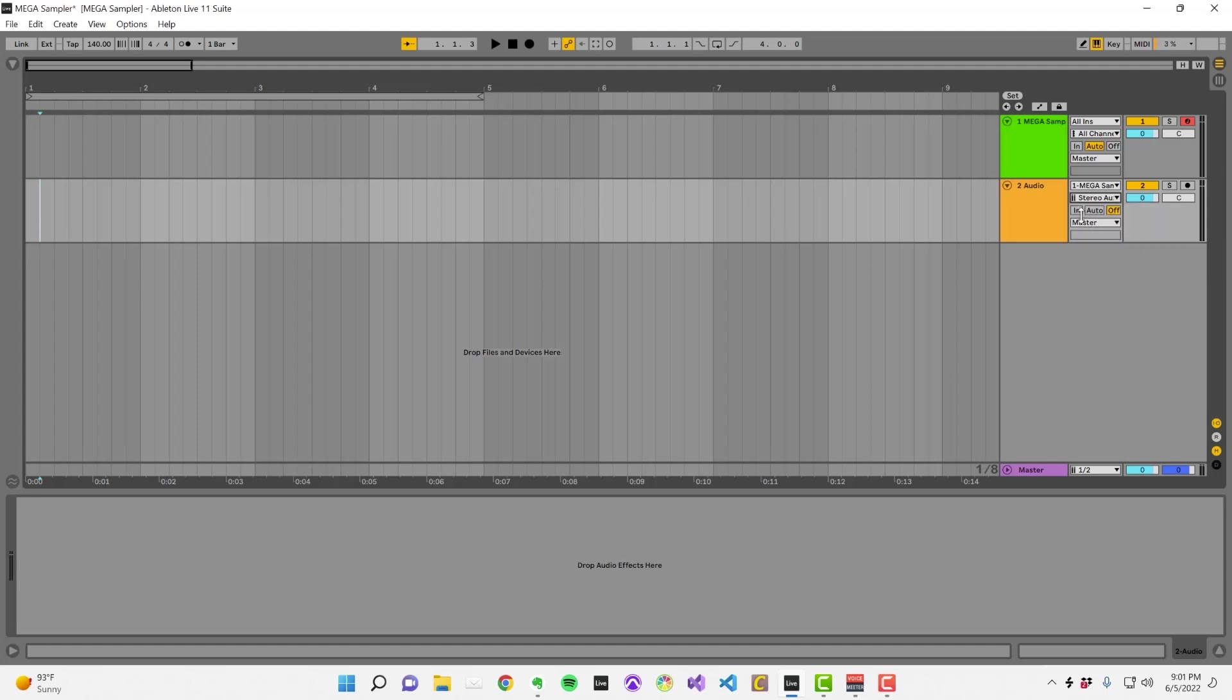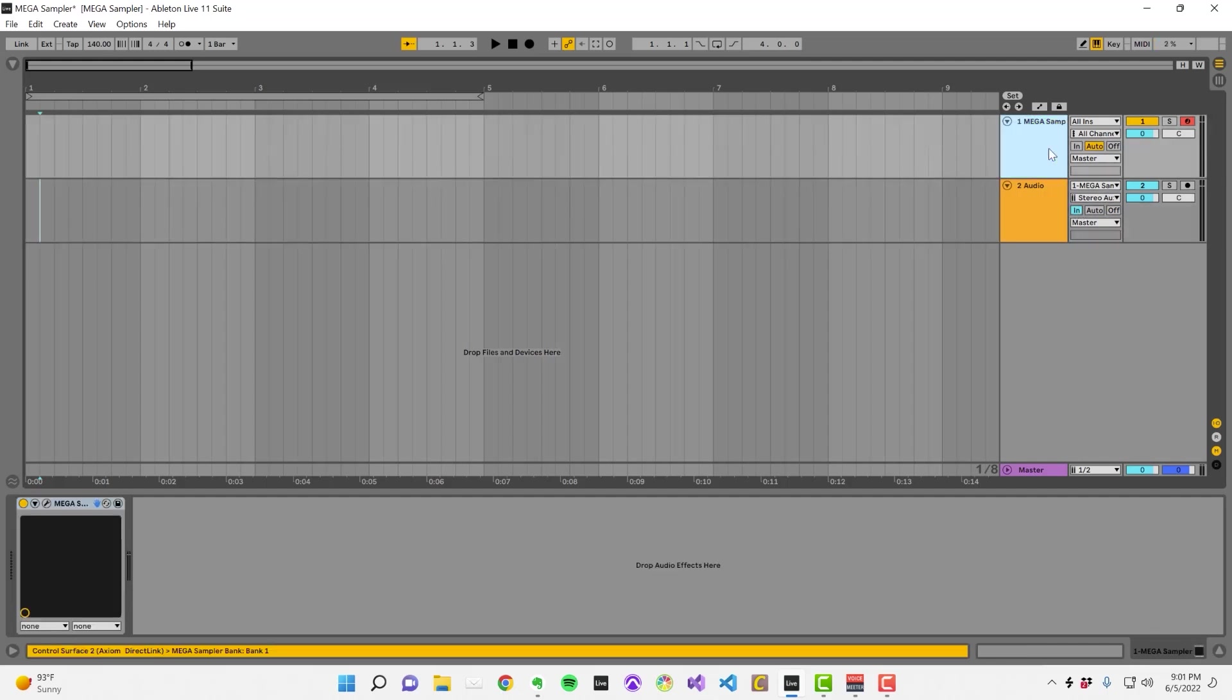When you change the monitoring mode to In, you'll be able to hear the sample playback through this audio track when you trigger the sample in Mega Sampler. At this point, you can apply whatever processing you like to the track.